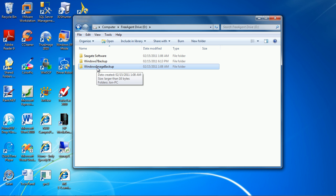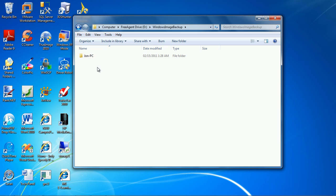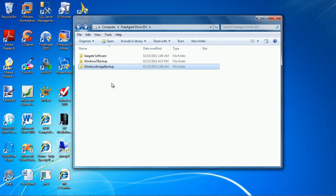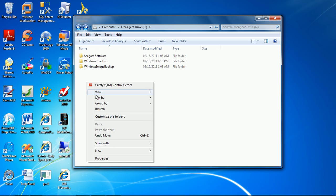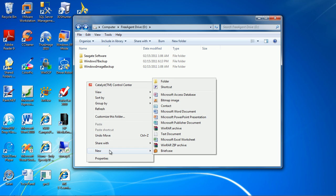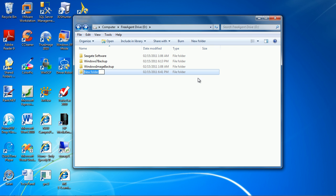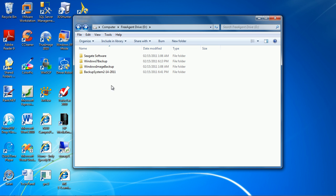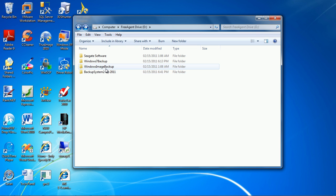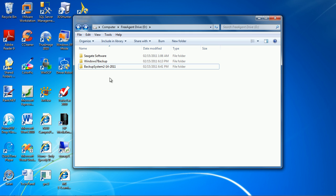So to avoid problems with our backup we are going to create a new folder and we're going to rename this folder backup system and we're going to put today's date in, 2-14-2011. Okay this way we know when we created a system backup. Now we can just drag this folder in there and it's done.